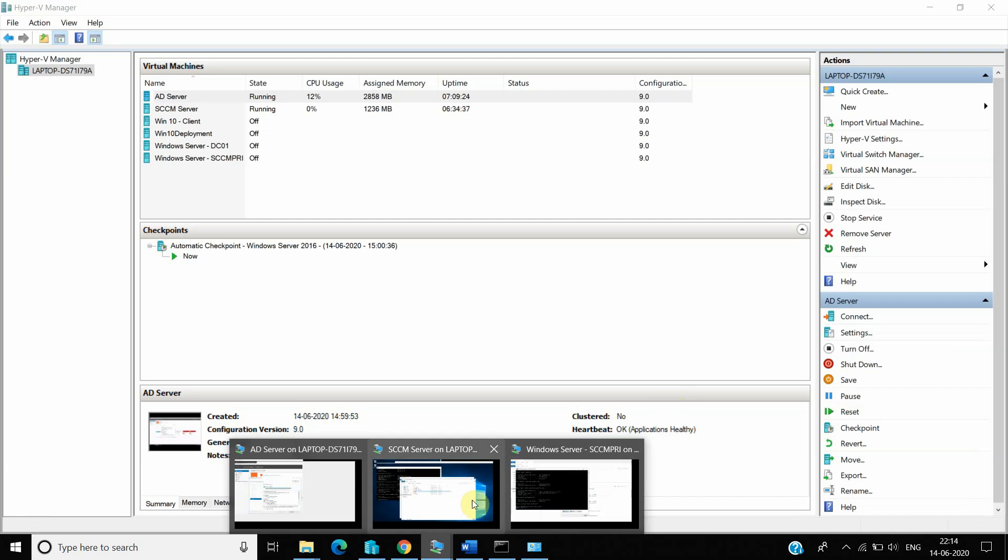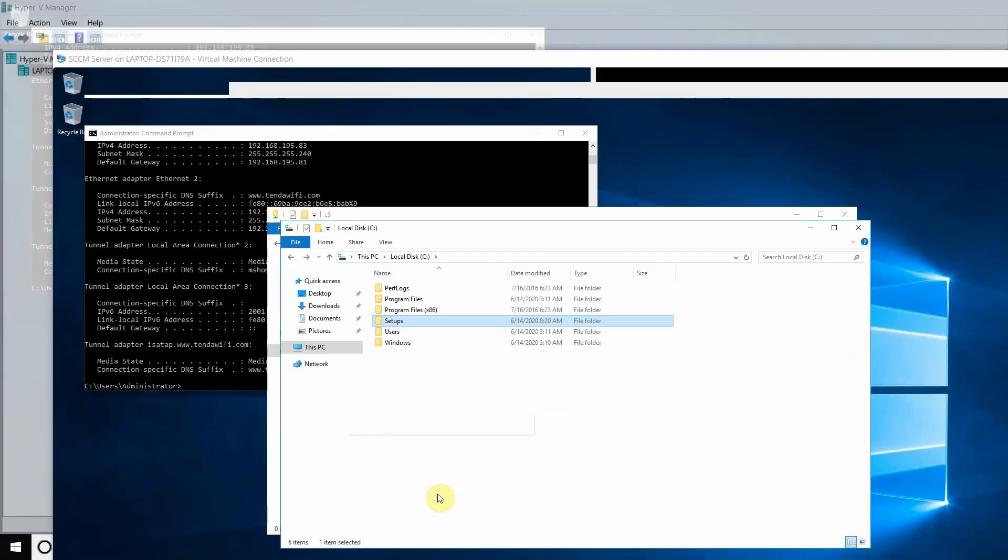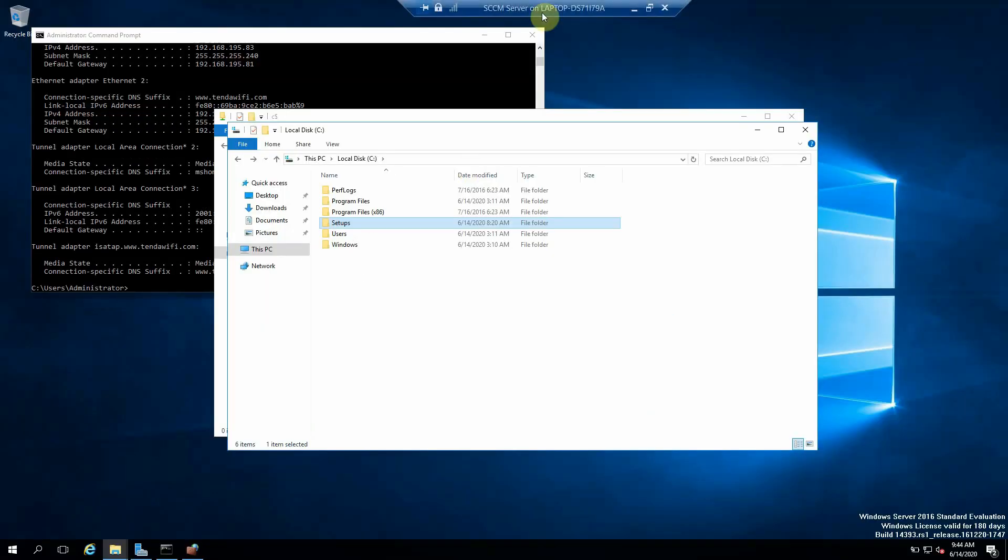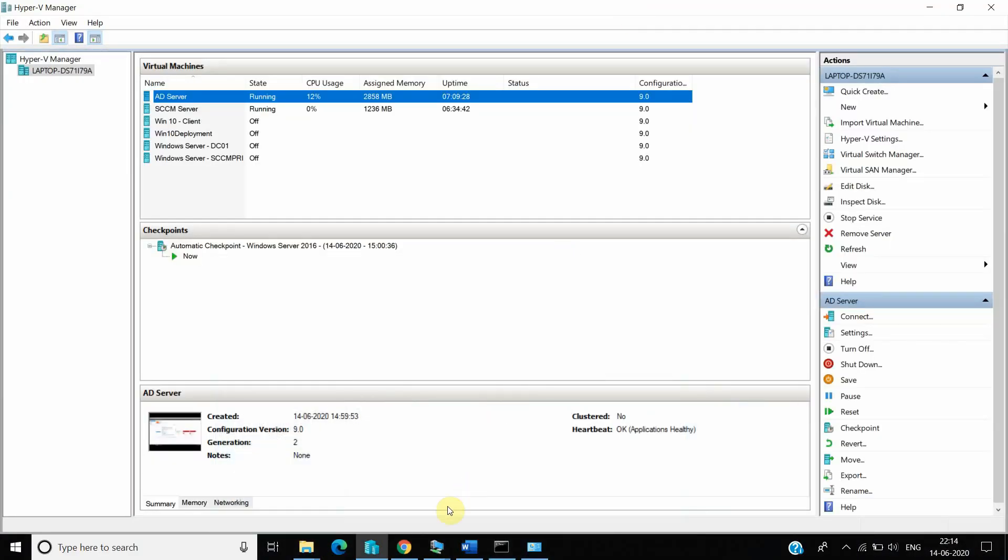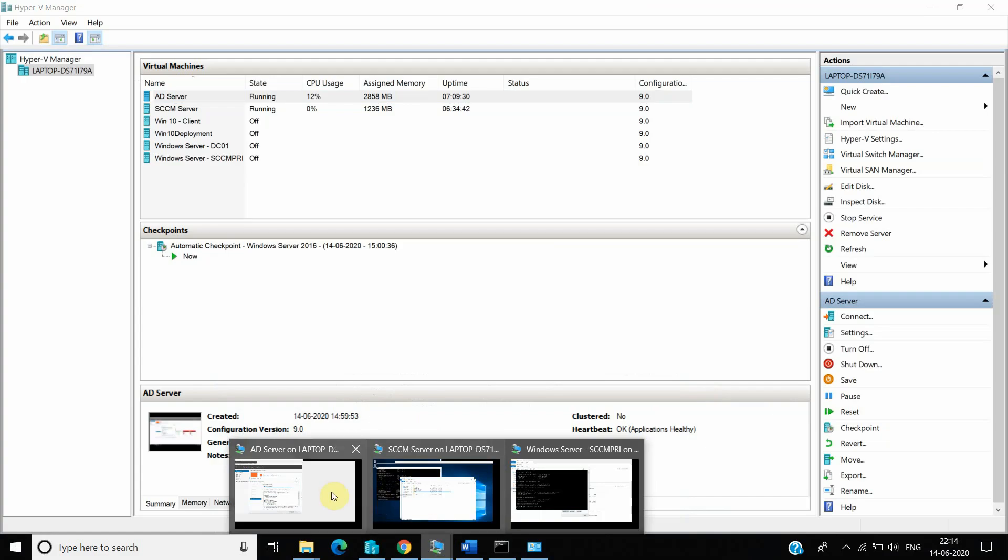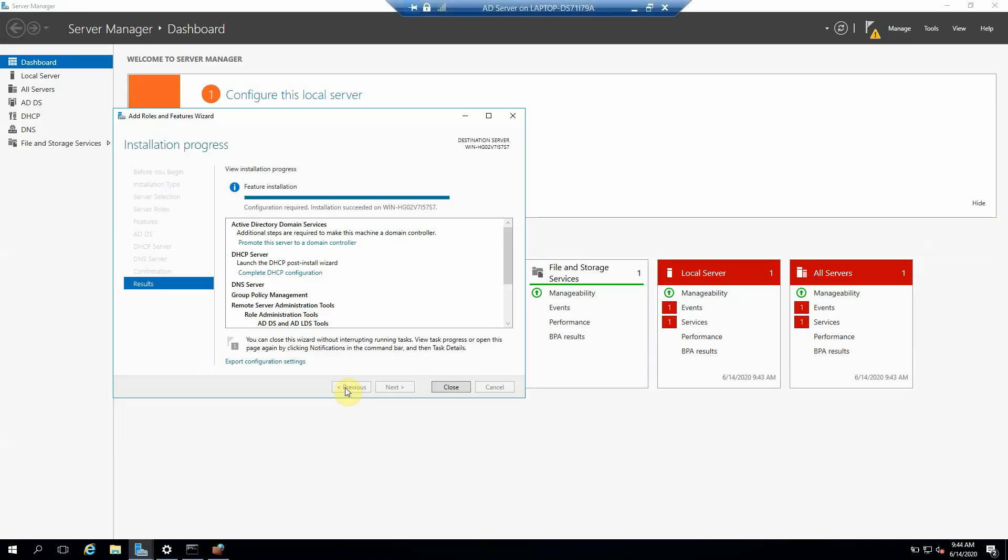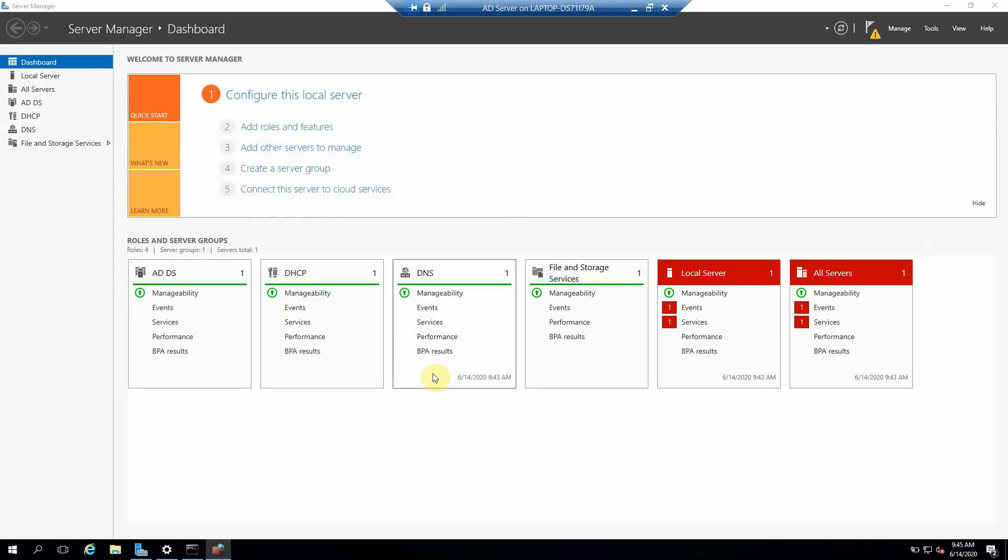Let's check if the required roles have installed or not. Yes, it's completed successfully. As we can see, the configuration required installation succeeded on the server. Okay, we have to just click Next, Close.